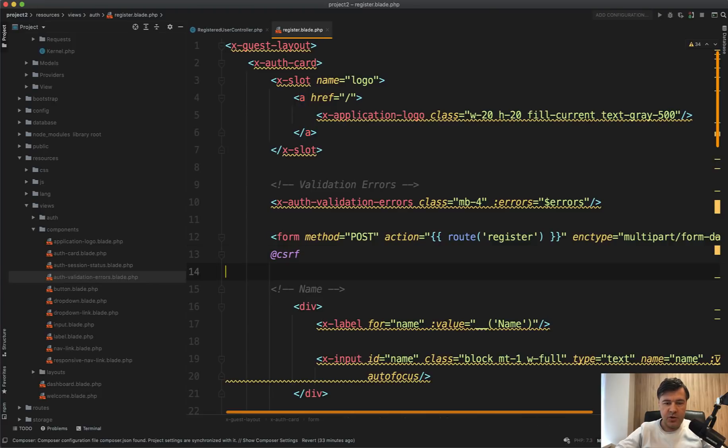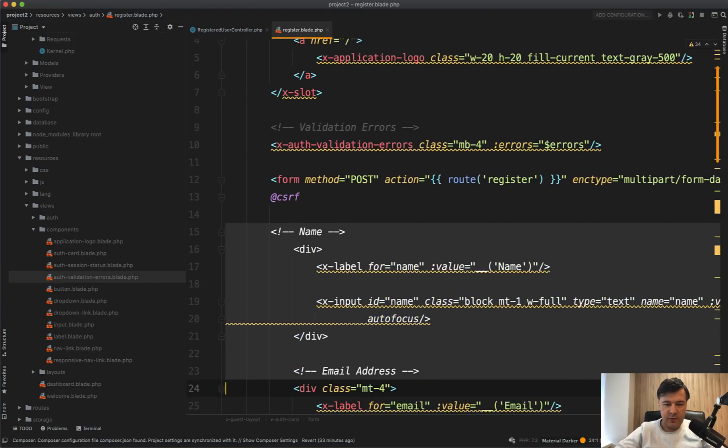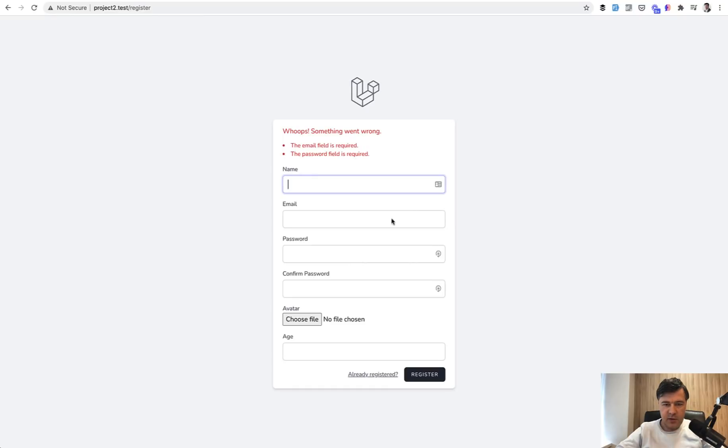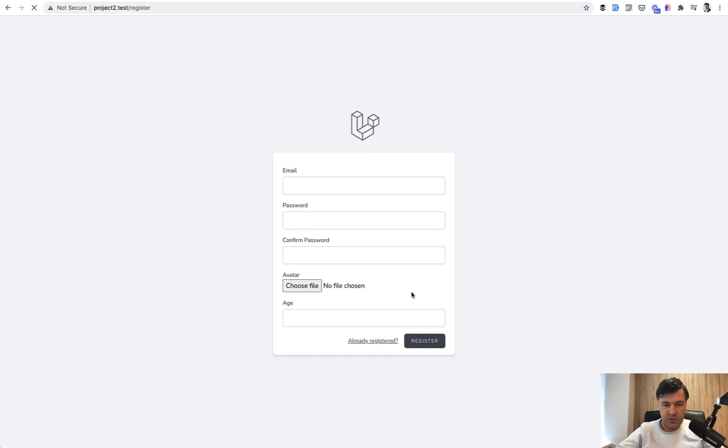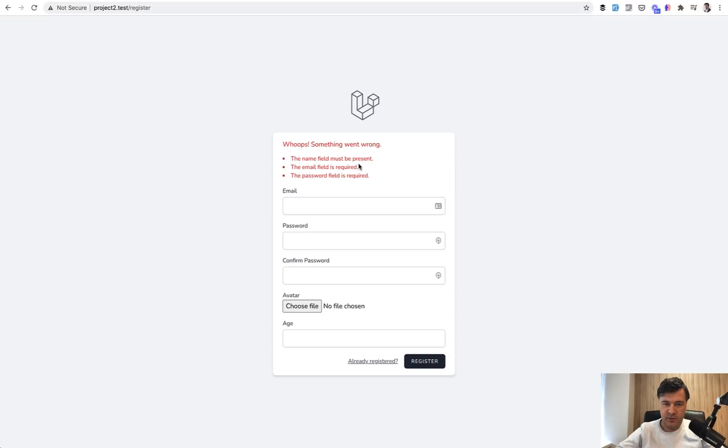And if in the register blade would delete that name from the form, so we just comment it out and refresh the page and try to register, then name field must be present. So it's similar to required, but a bit different.